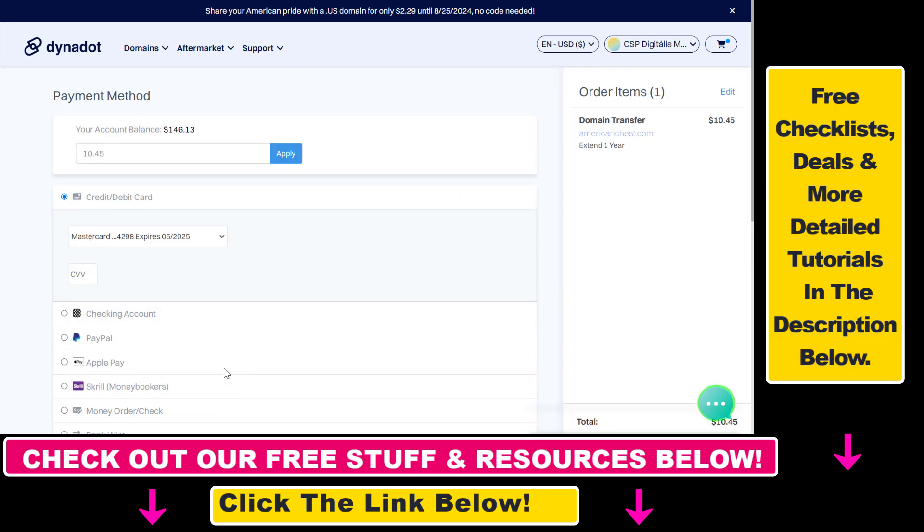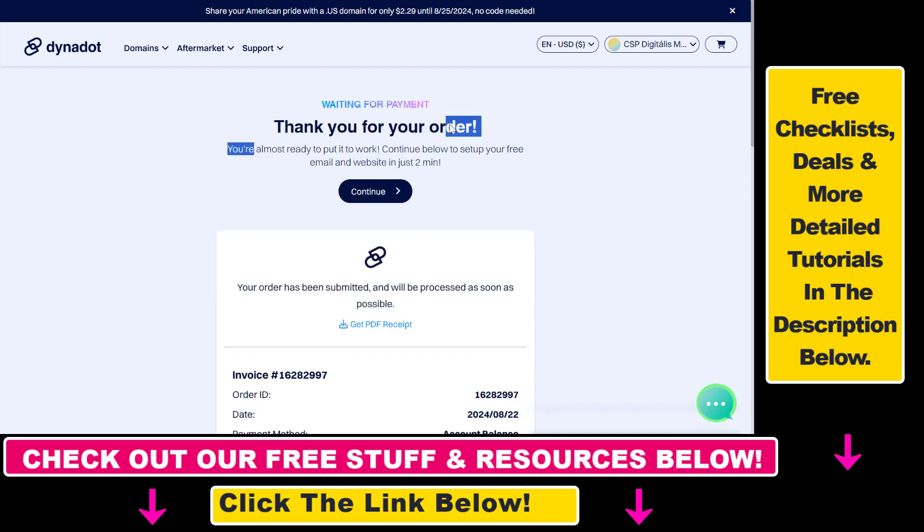And then you can pay with a credit card or if you have account balance like I do, you can use that as you can see here. So click on apply.